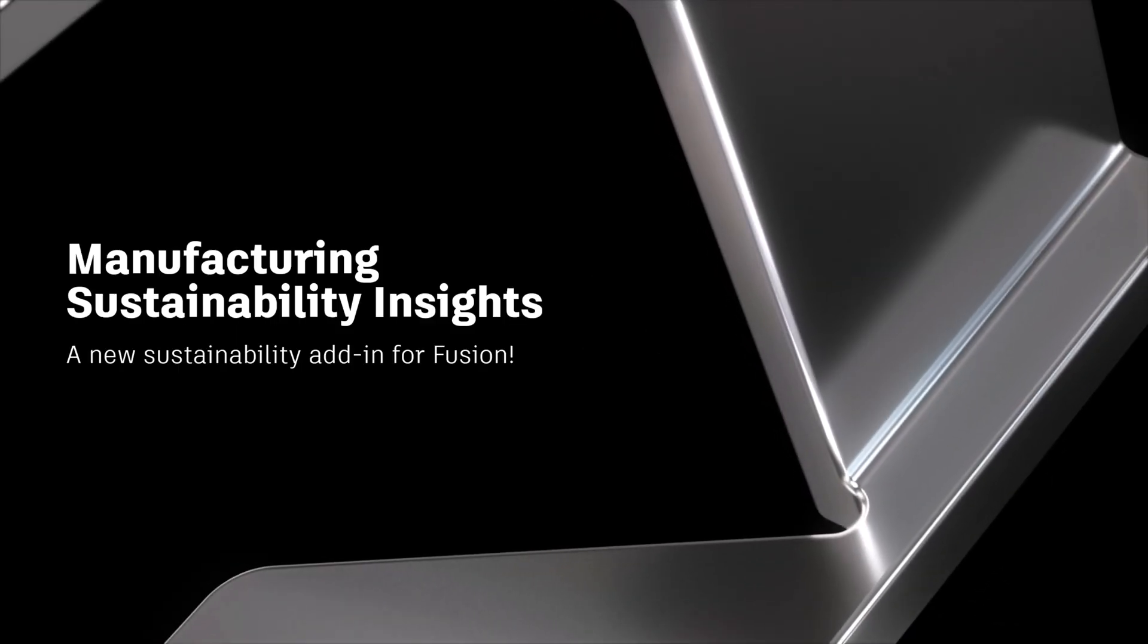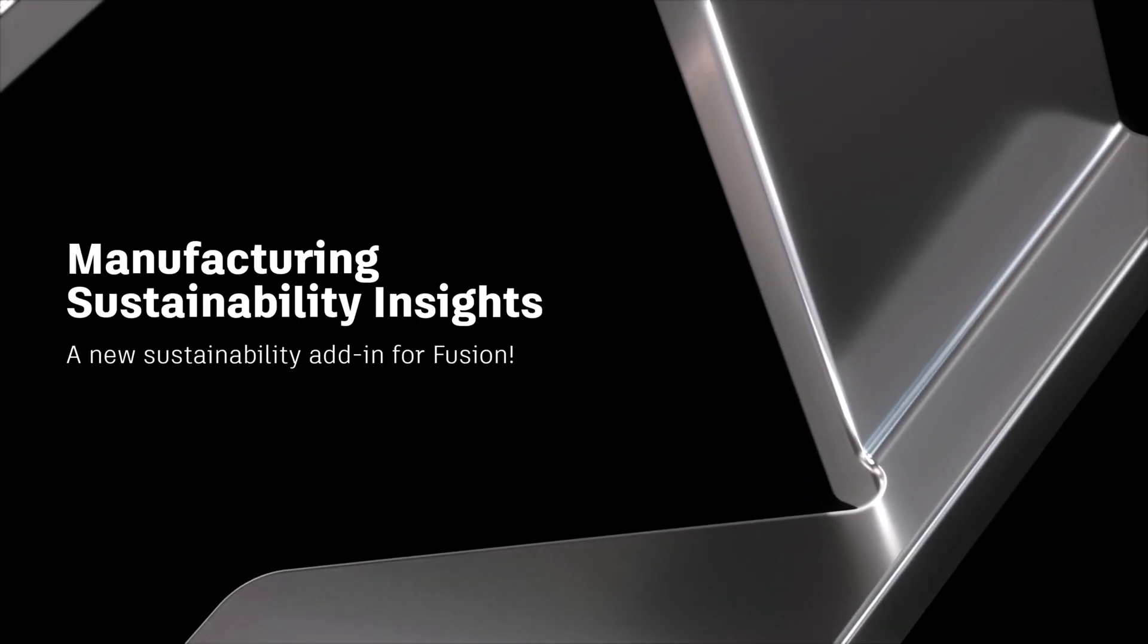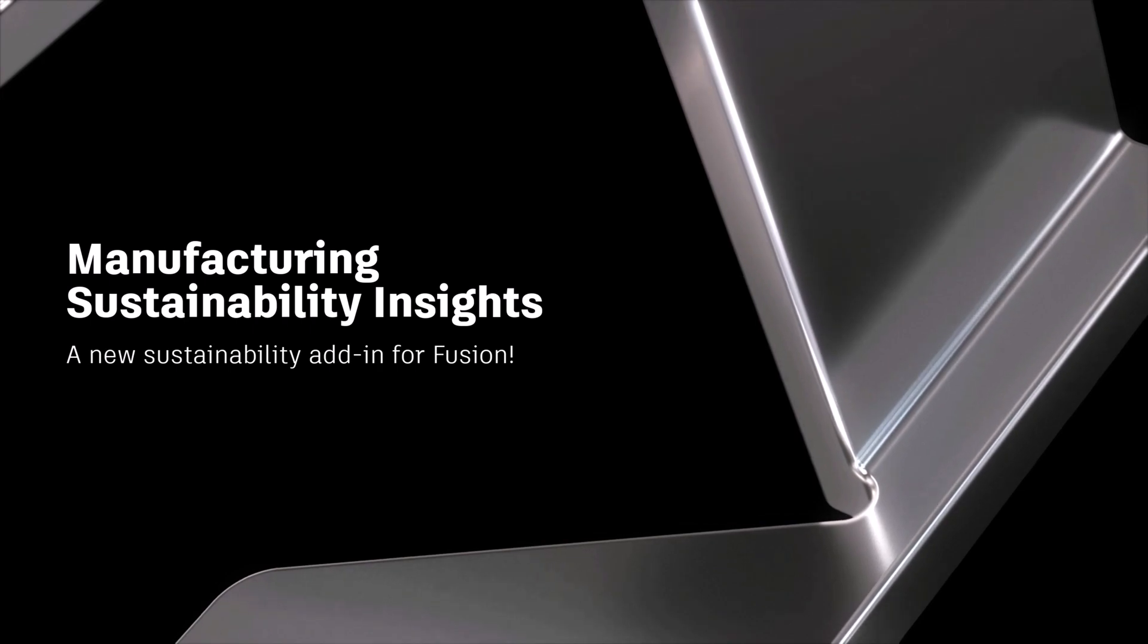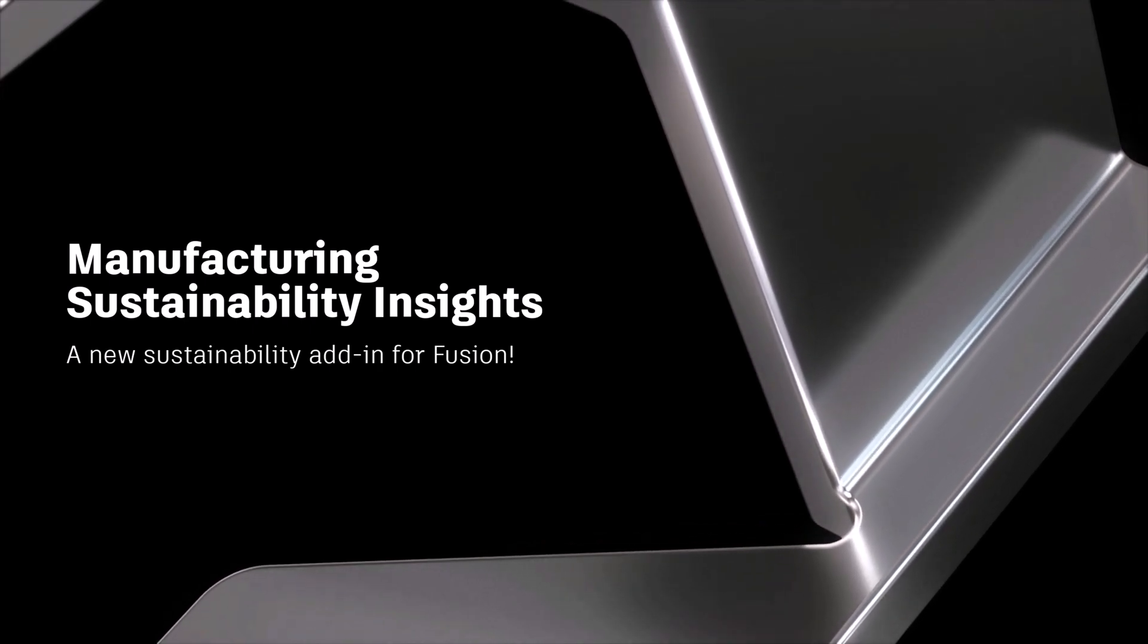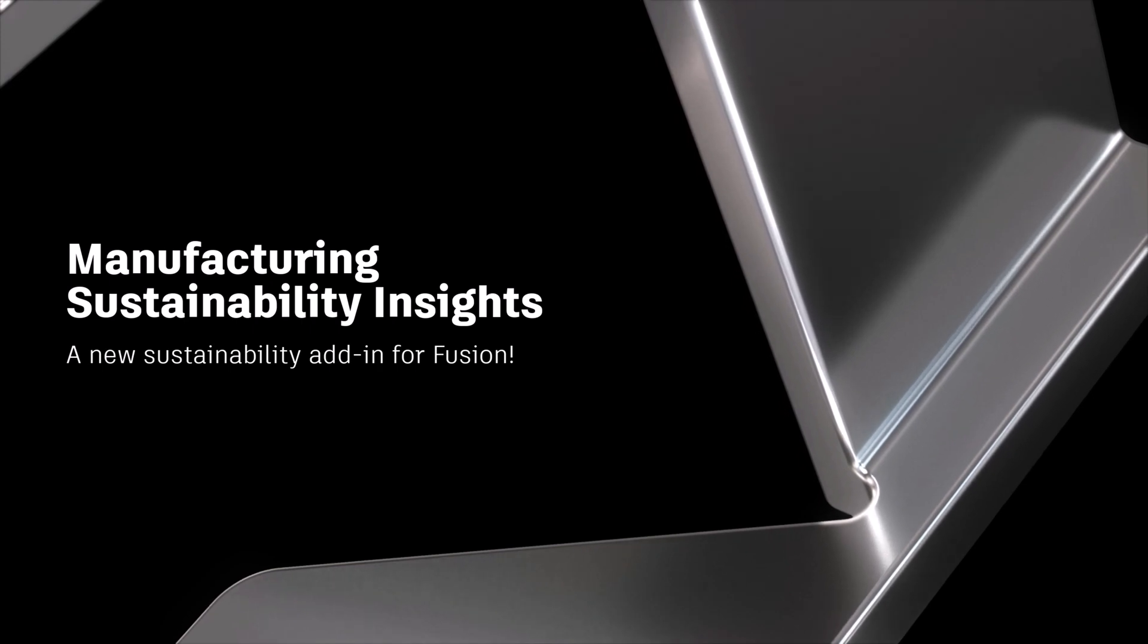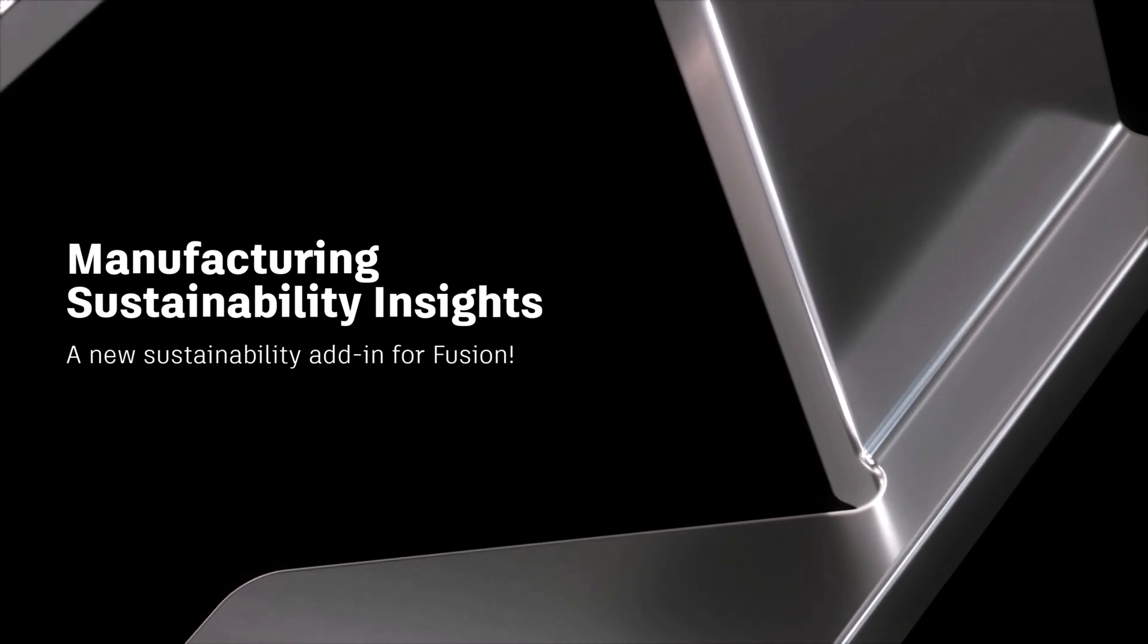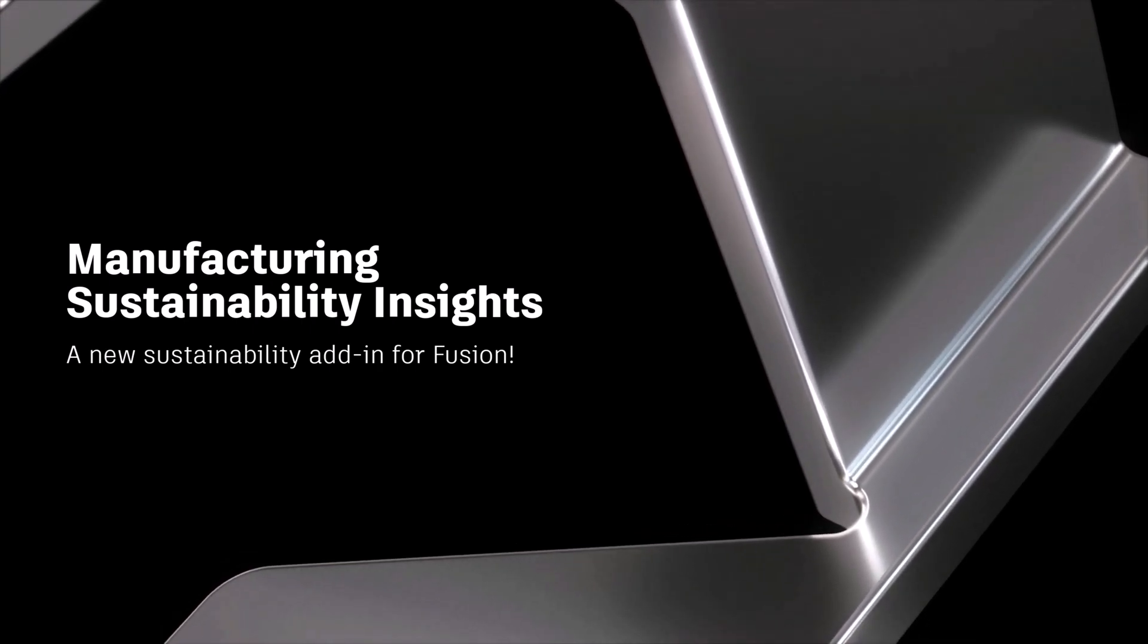The new Manufacturing Sustainability Insight add-in for Fusion has been developed in partnership with Gravity Climate. Manufacturing Sustainability Insights, or MSI, is now available on the Autodesk App Store for free for all Fusion users.